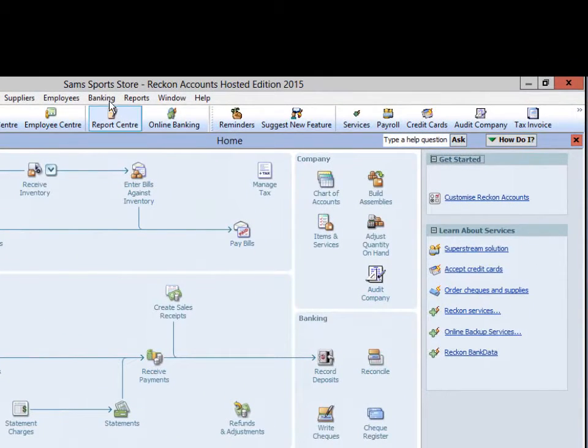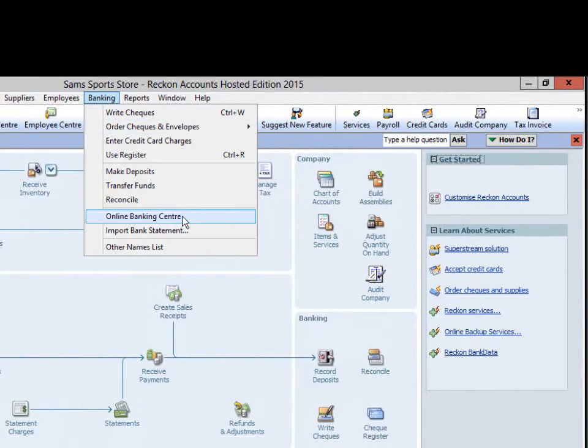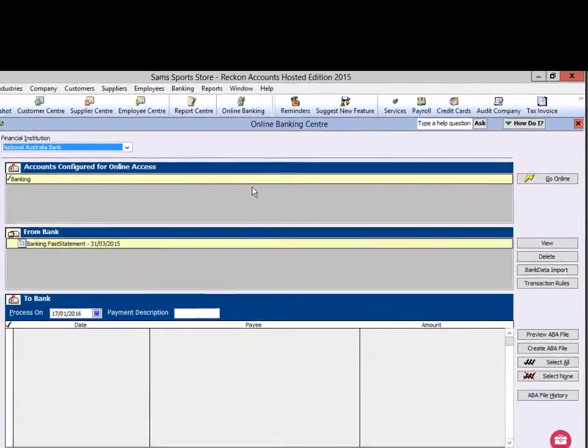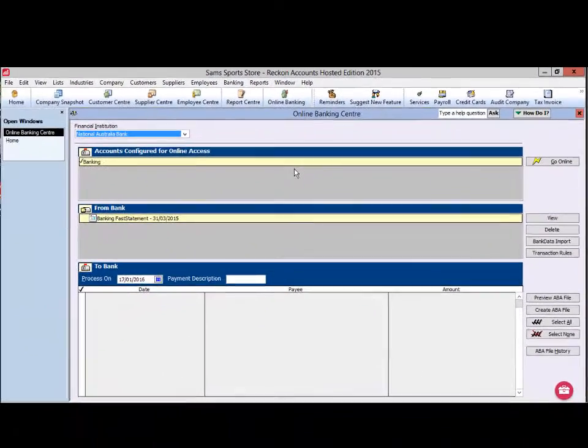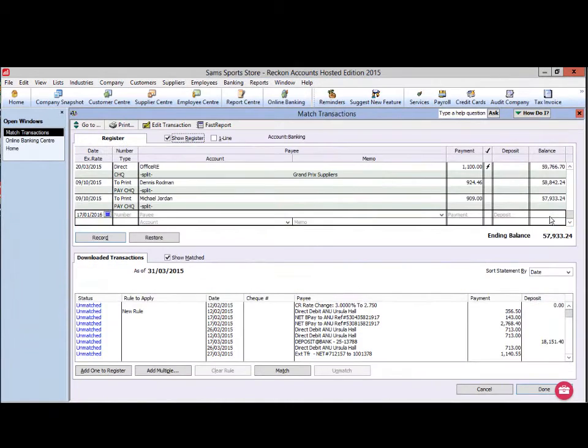Go to the online banking centre by clicking Banking in the menu and choosing Online Banking Centre. Once your transactions are imported, click on View to view the transactions that have been downloaded.